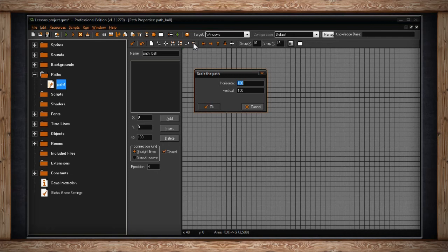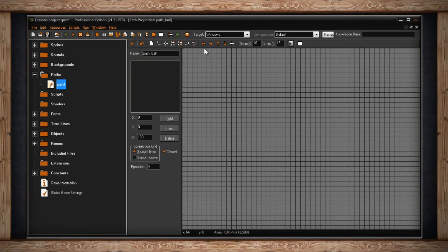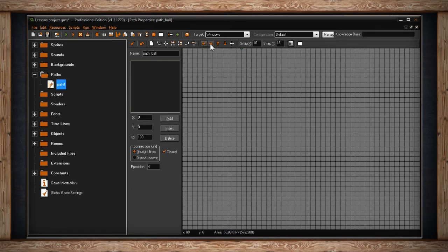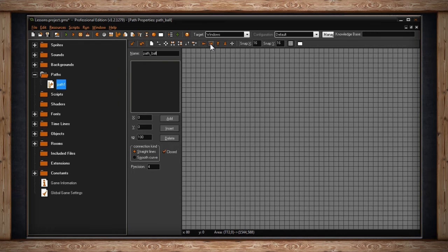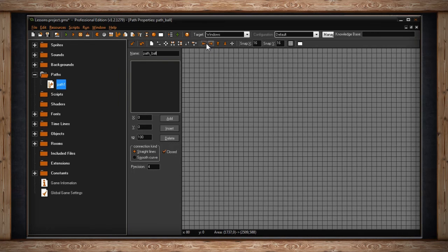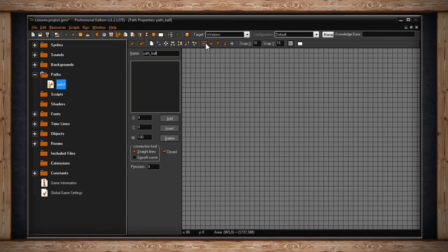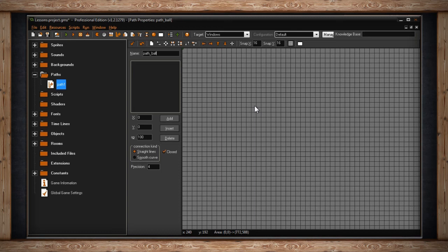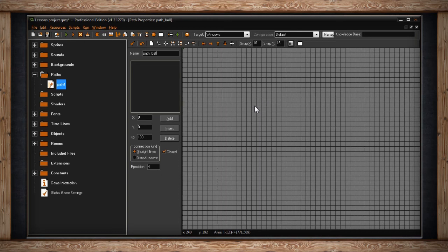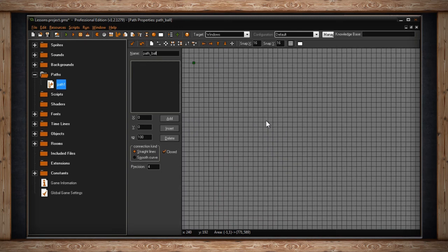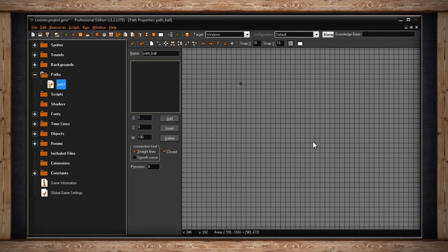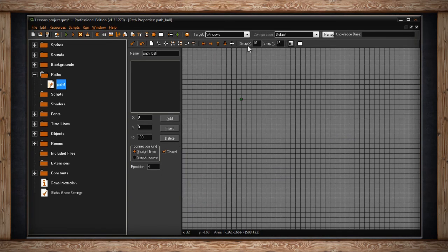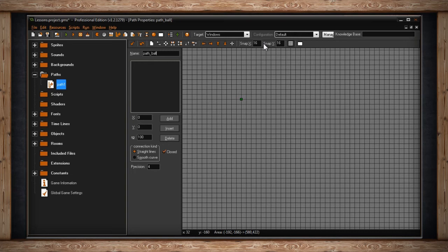The next section of icons deals with shifting the view. This doesn't actually move your path anywhere, it just moves the viewpoint on your canvas. You can achieve the same result by middle clicking on the canvas and dragging it around. The next section has a Snap X and Snap Y input field. Similar to the Rooms property window, here you can just set your grid. And next to it, you'll have a button for toggling the grid on and off.